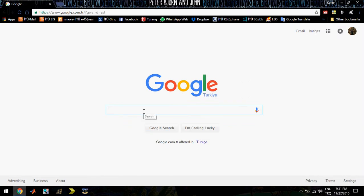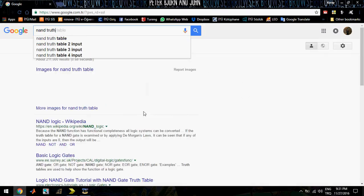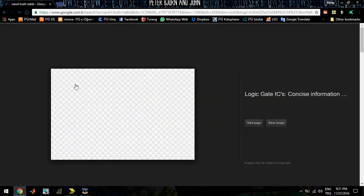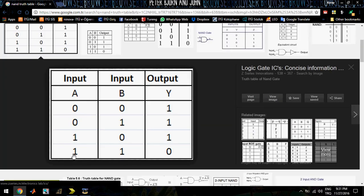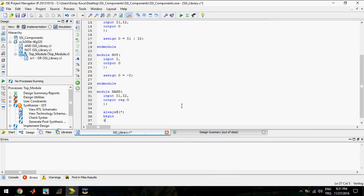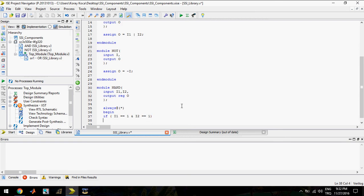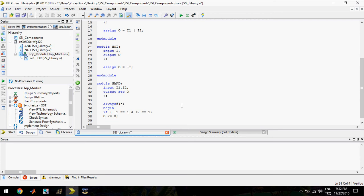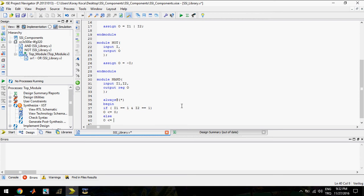Let's look at the NAND gate truth table. In the NAND gate truth table, for one and one, the output should be zero. Else, output should be one.